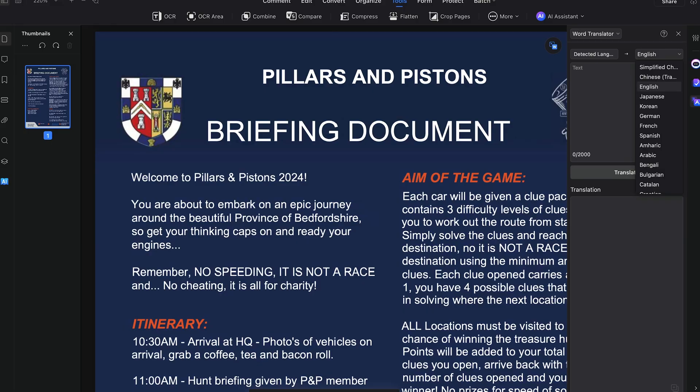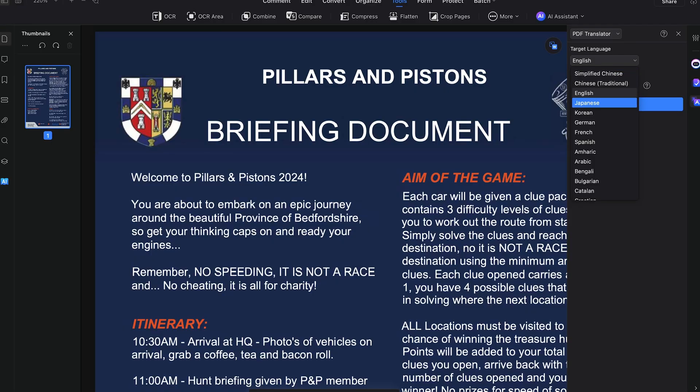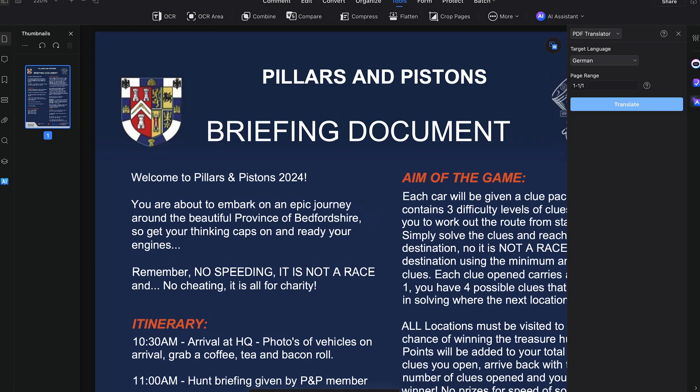Another feature I like — I have to deal with international clients — and this tool has an AI translator. It's a game changer. You can translate entire PDFs or selected pages while keeping the original formatting intact.